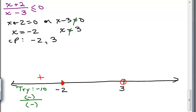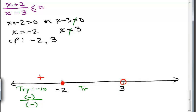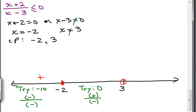Now let's test a point between negative 2 and 3. Zero is in there — I always try 0 if it's in the interval. In the numerator, 0 plus 2 is positive. In the denominator, 0 minus 3 is negative. A positive number divided by a negative number is negative.